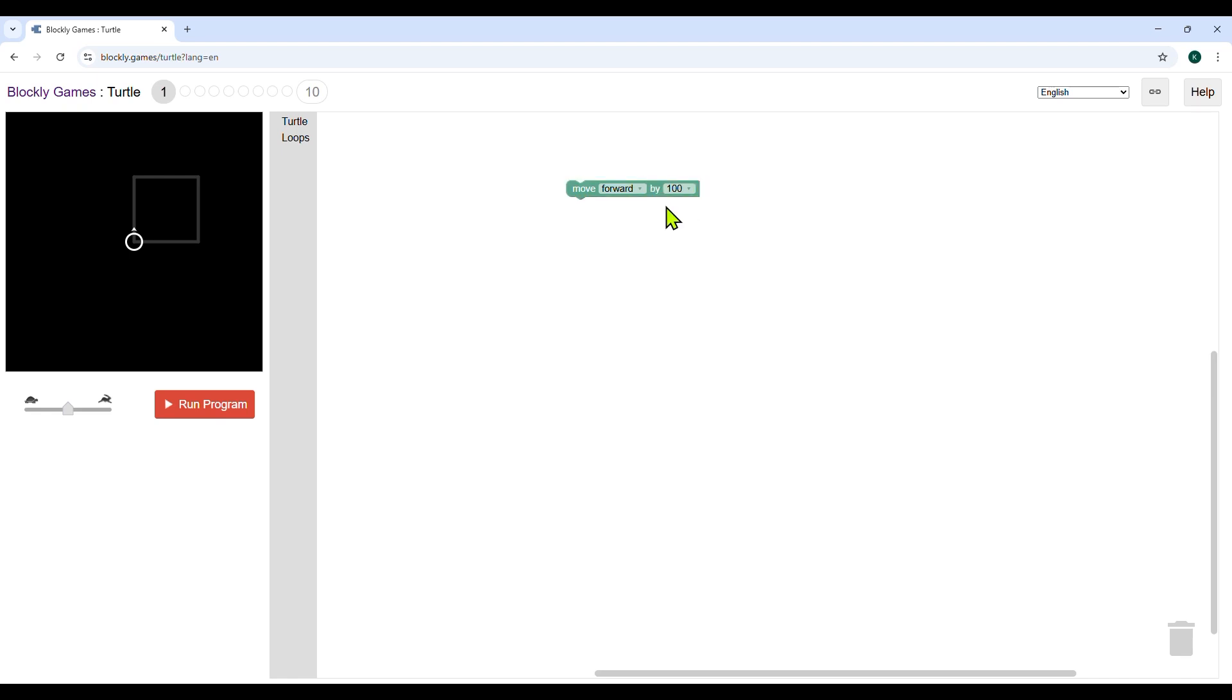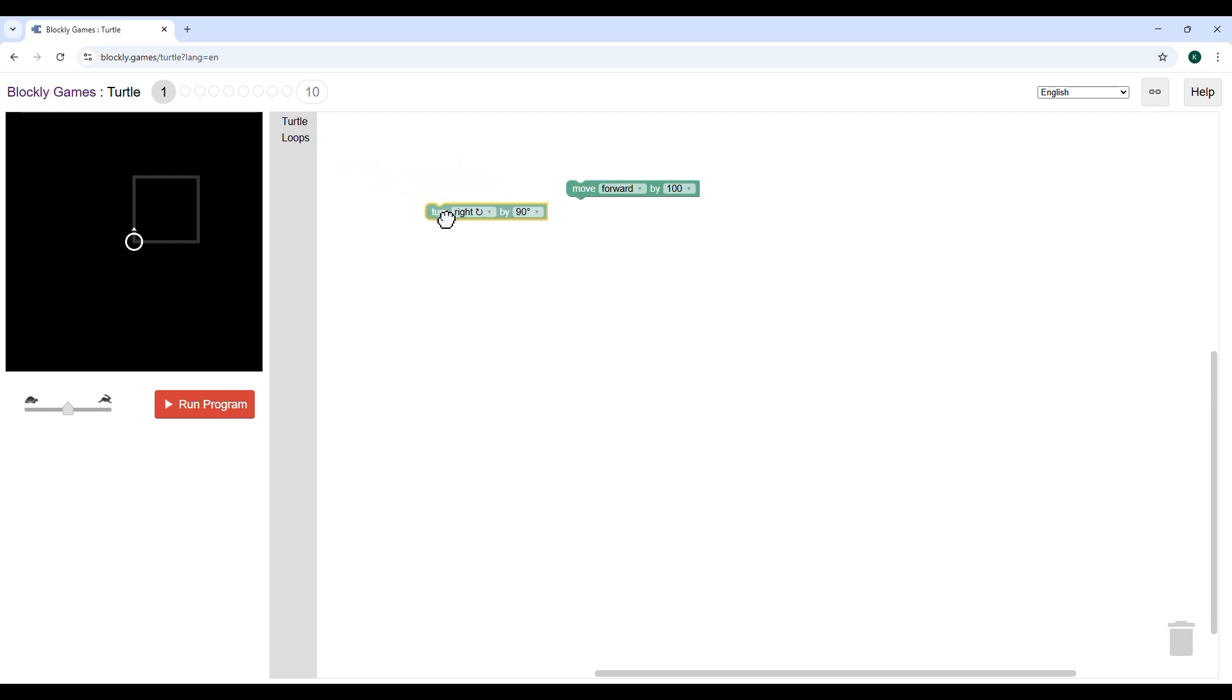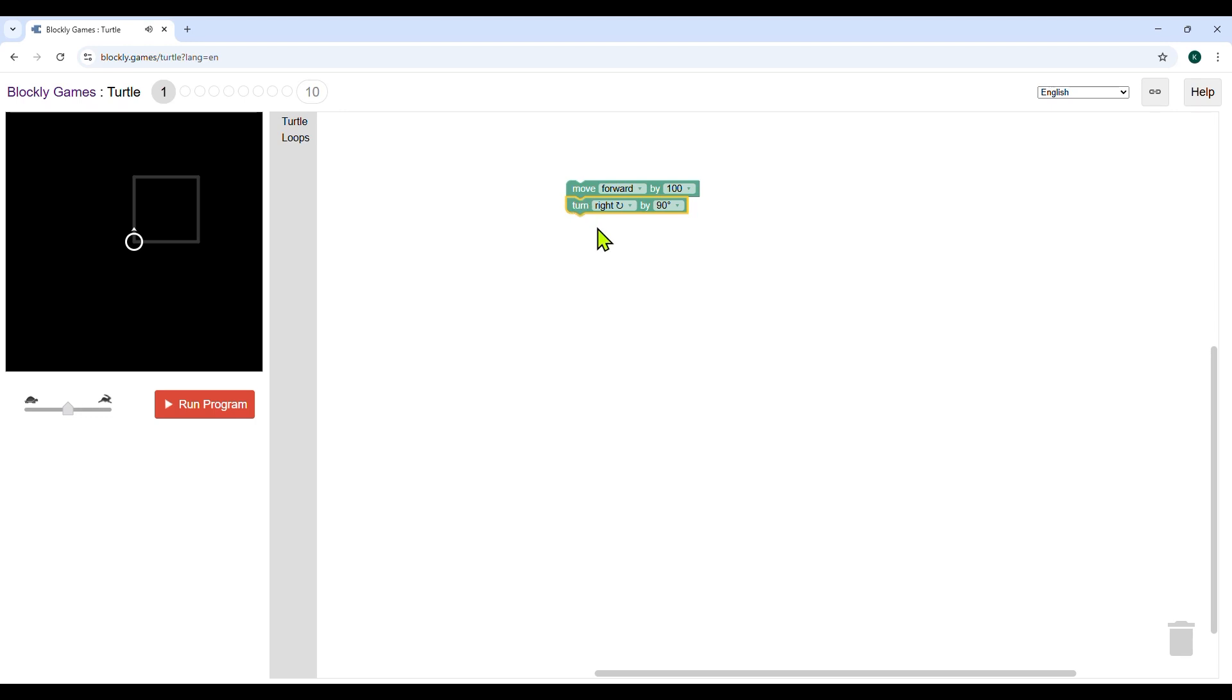Second, click on turtle and drag the turn right block and drop it below the move forward block. It will attach itself like a puzzle piece. Here the angle 90 degrees is already mentioned in the block.